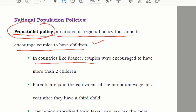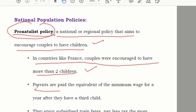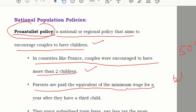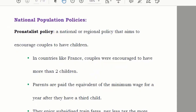In countries like France, couples are encouraged to have more than two children. Parents are paid — given money if they have more children. They also enjoy subsidized train fares; for example, a ticket that costs 50 dollars without children may cost only 10 dollars if you have two children. These kinds of incentives motivate people to have more children.